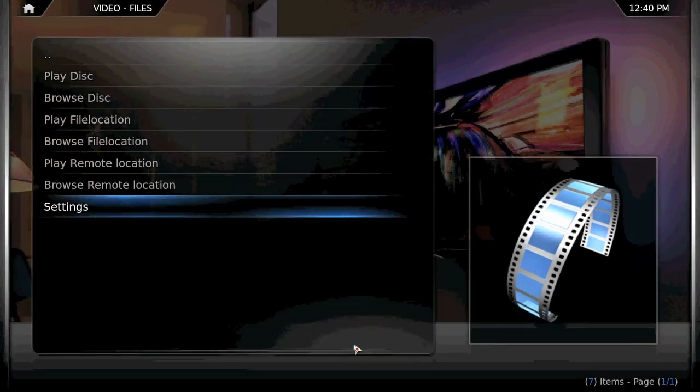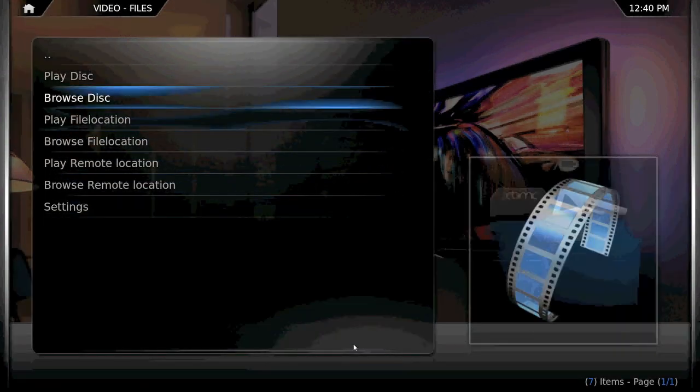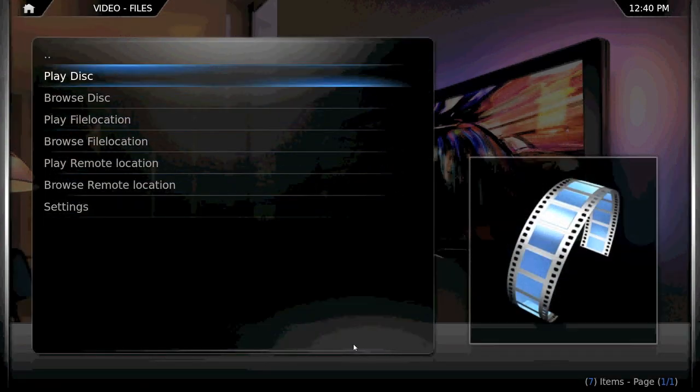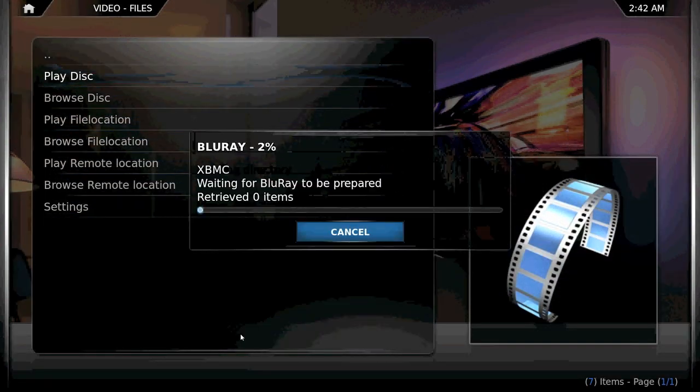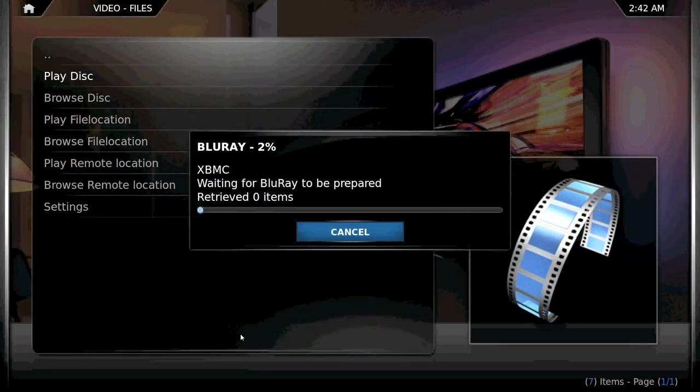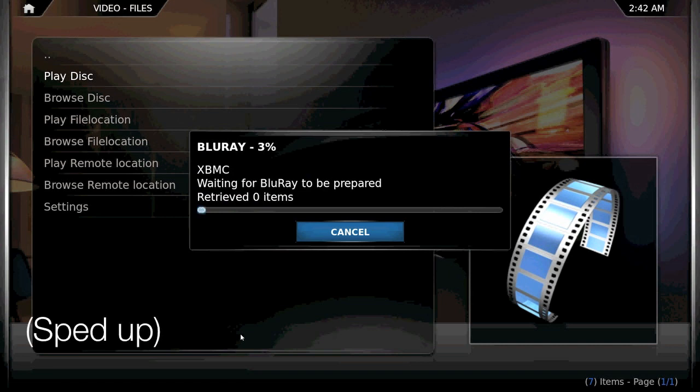Once you've done that, hit OK and go up to Play Disk. It's not ideal, it's not native playback, and it will take about a minute or two for your movie to start up, but it's a heck of a lot better than waiting a half hour for the entire Blu-ray to rip to your system.